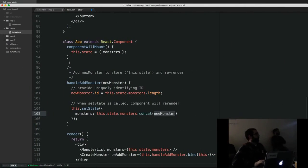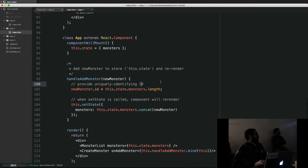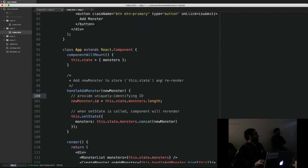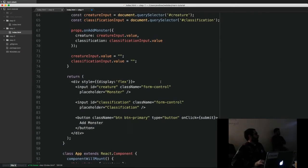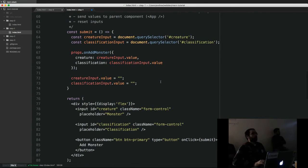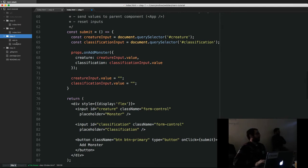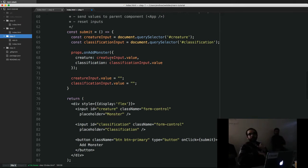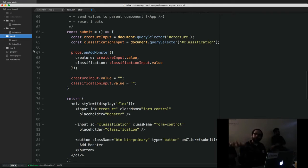That covers a fully client-side implementation using just the R in our MERN stack. Step two is we want to do the same thing but introduce Express and Node. We're not going to introduce Mongo yet, because I want to make sure we understand where we're pulling stuff out of the client and moving it to the server without introducing persistent storage yet.